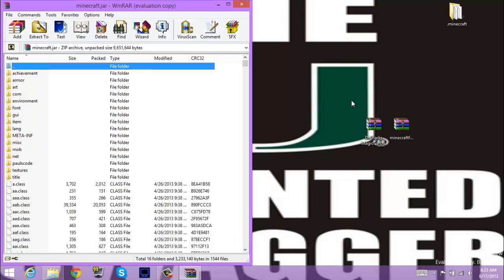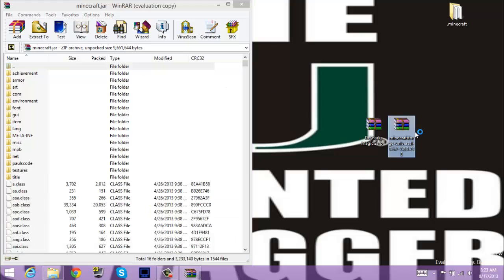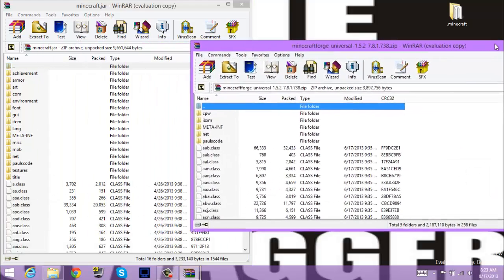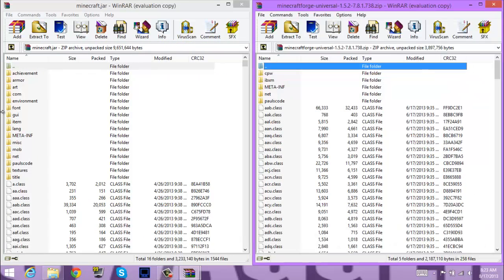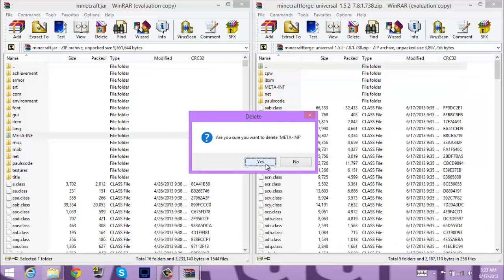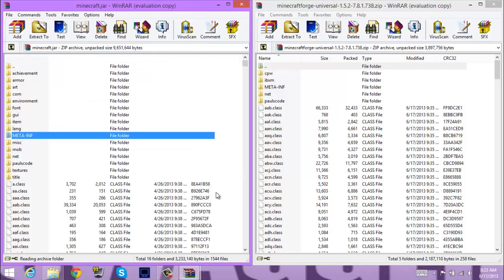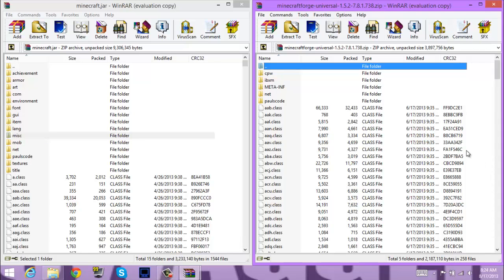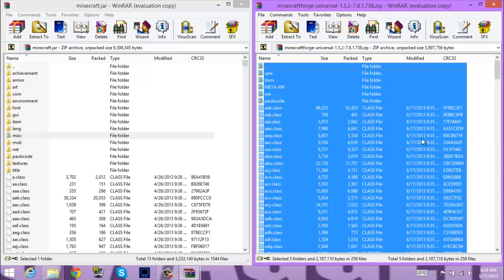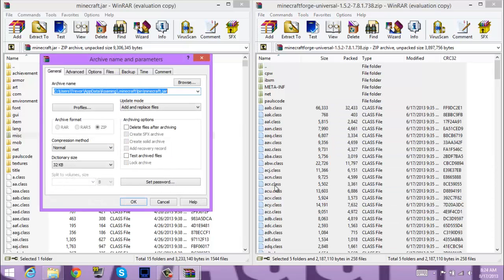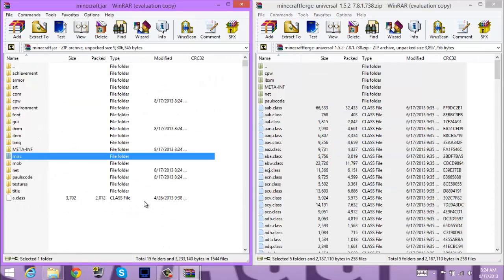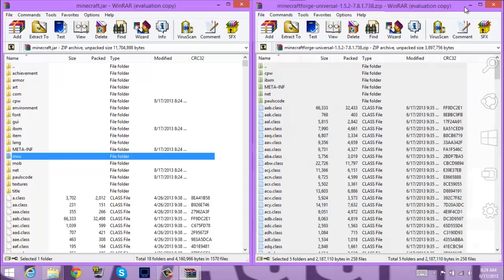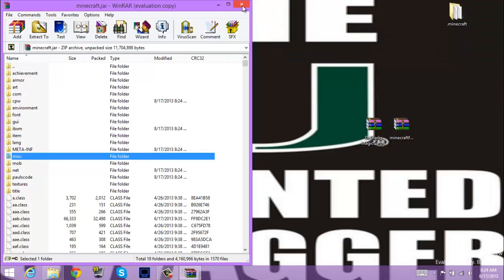So first we need to install Minecraft Forge. So we will delete META-INF as always. So once that's gone, you just over here, Control+A, over here, drag it over here, drag it over here, click, click, okay.